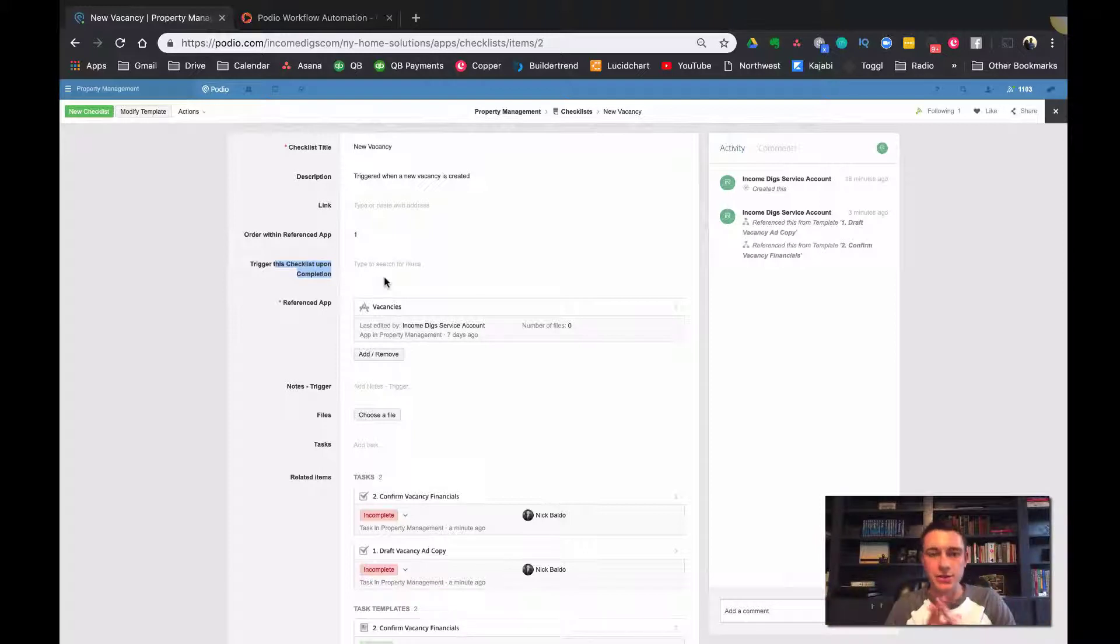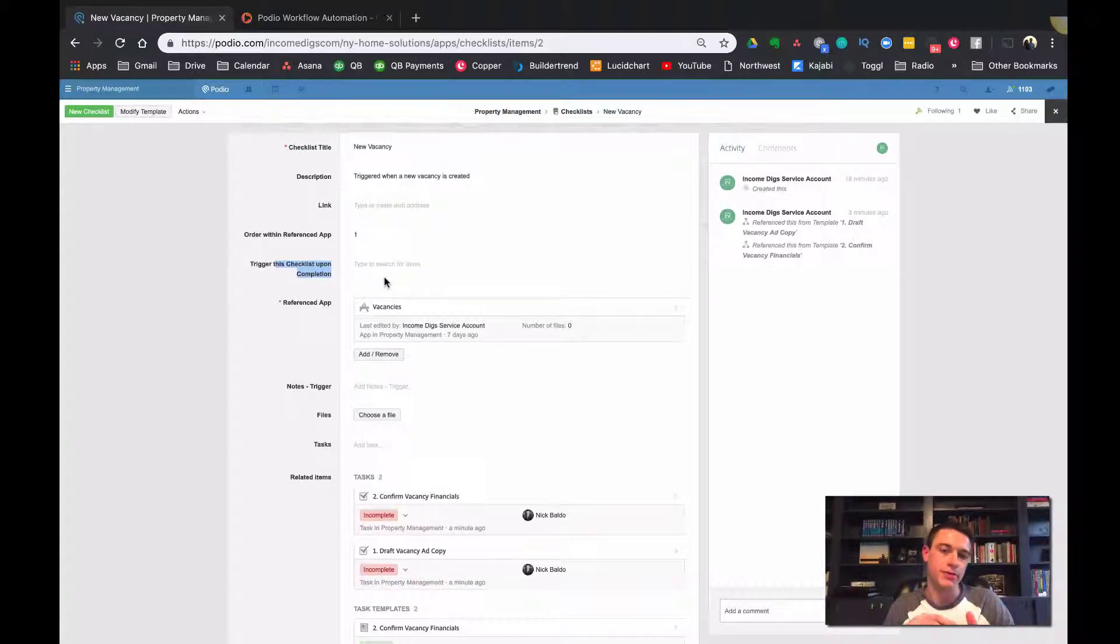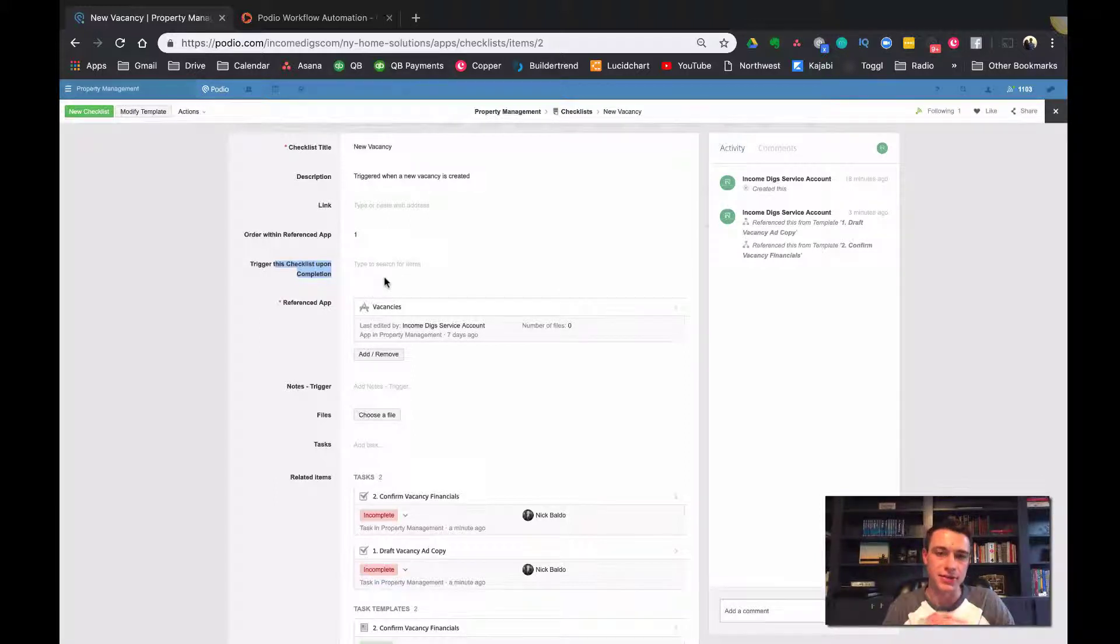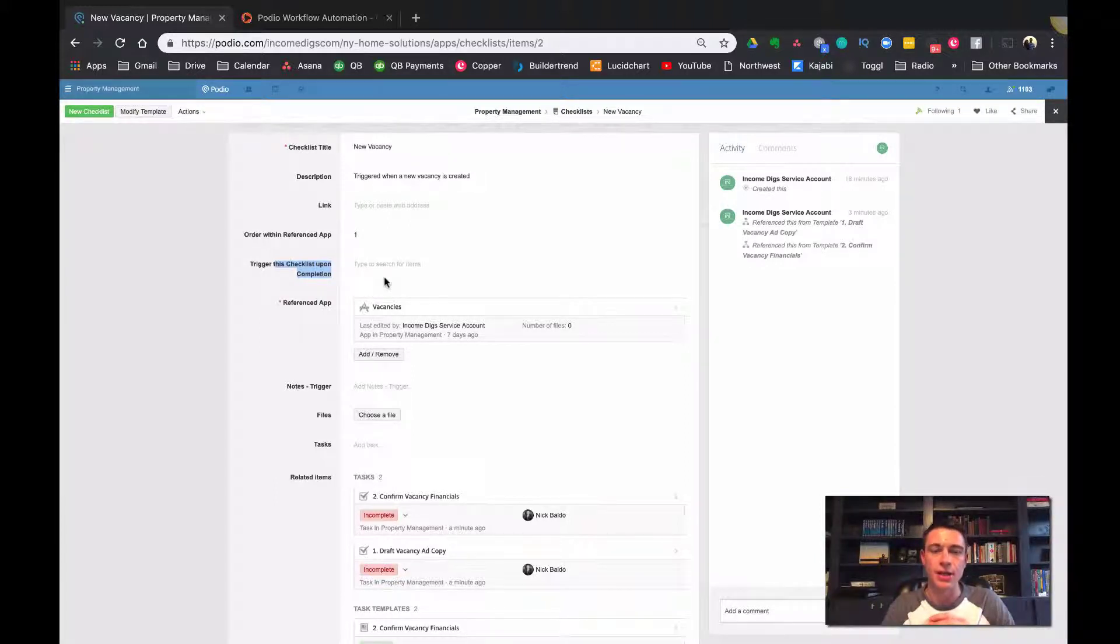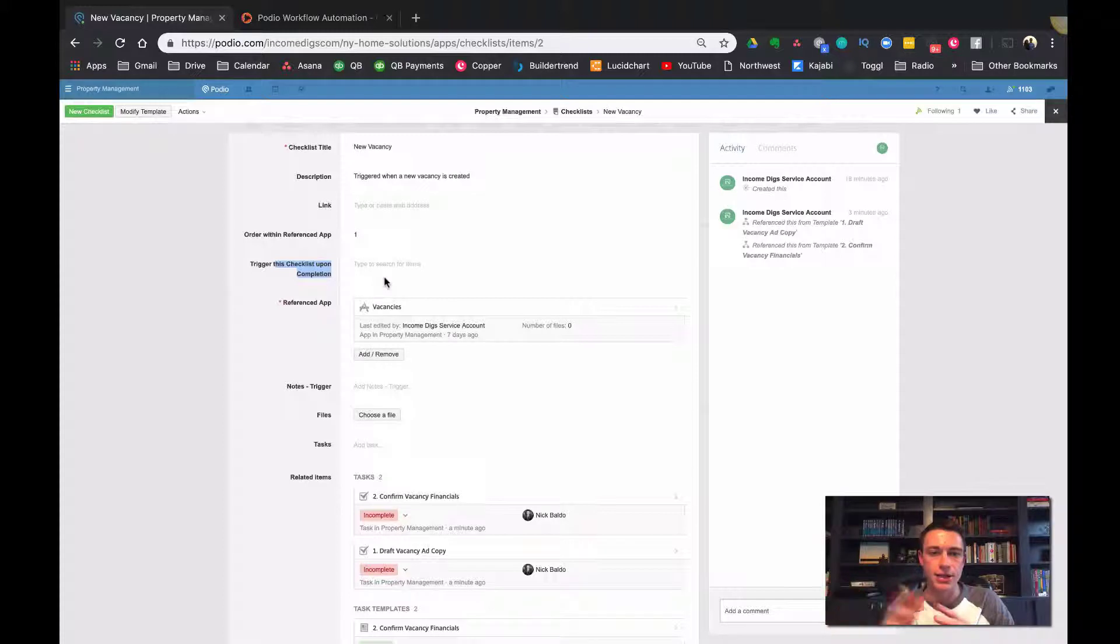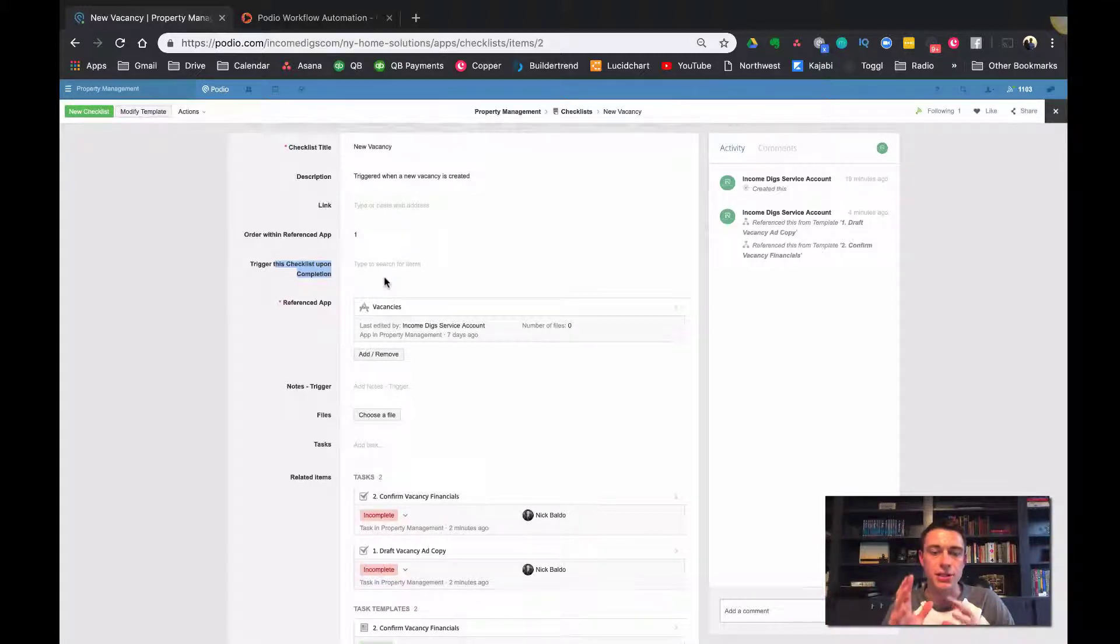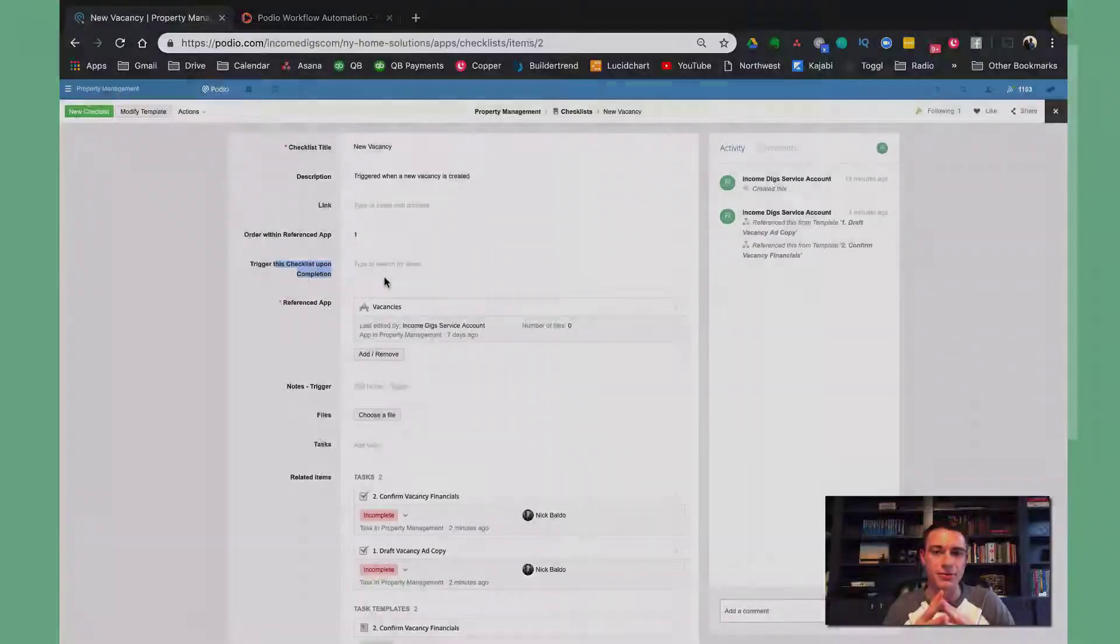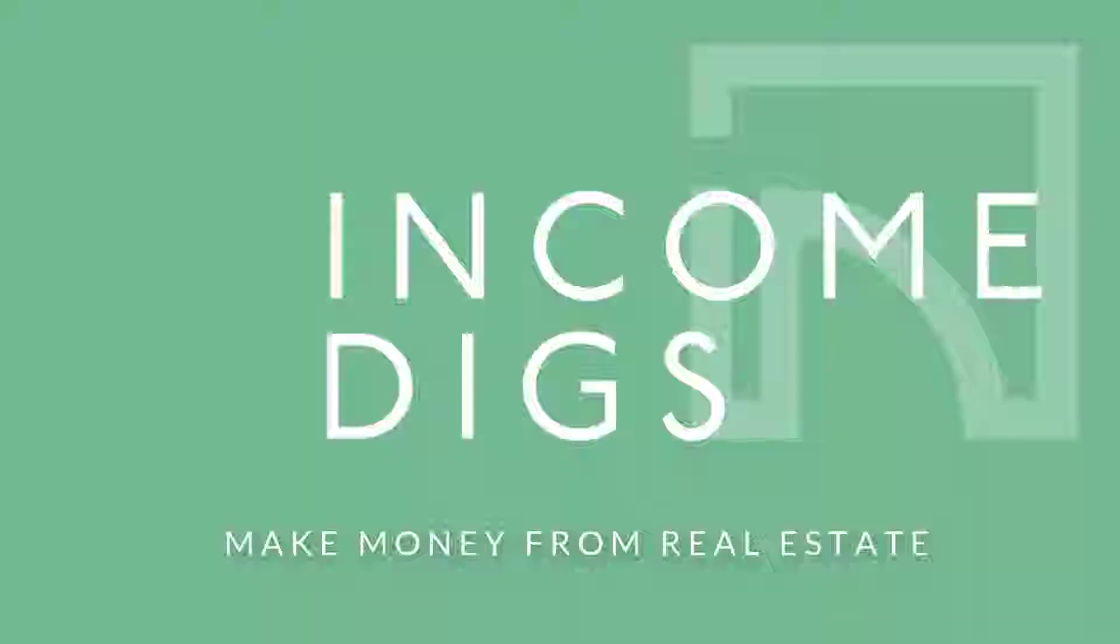And we're going to make this all part of the property management template as well. So stay tuned, let me know exactly what you want to see, what you're confused about, pretty technical stuff, but I think it can really help your business if you're really process driven. So I look forward to seeing you here on the next video and let me know your thoughts. Go to income digs.com for all the free resources and information. Thanks.